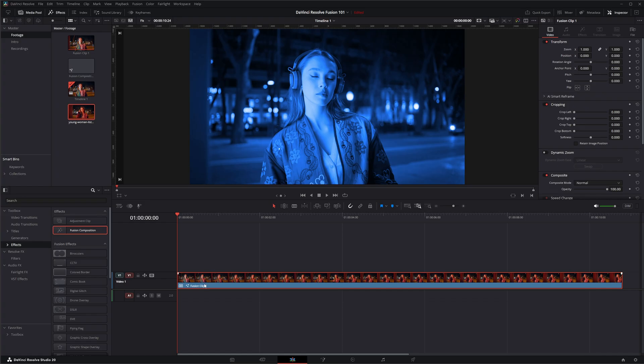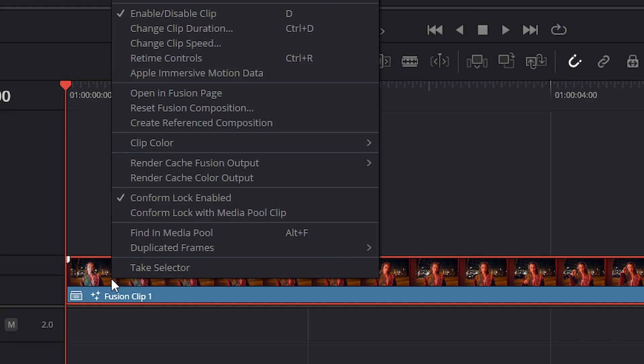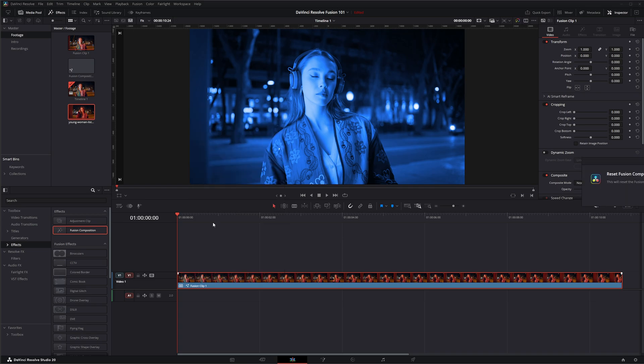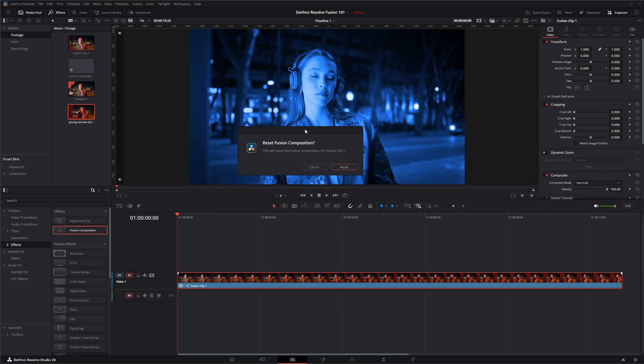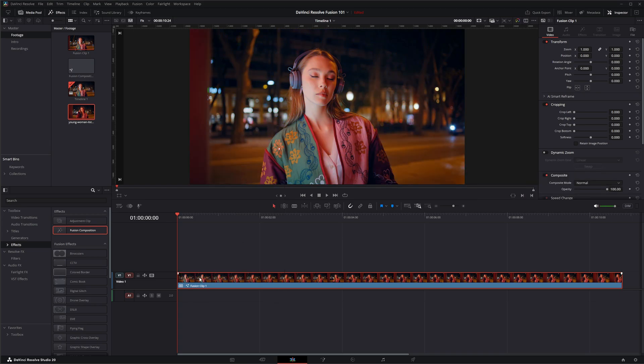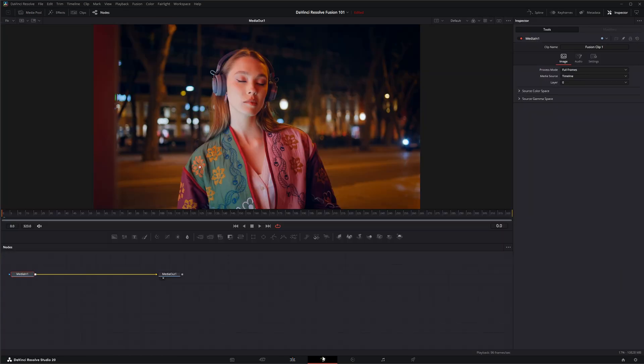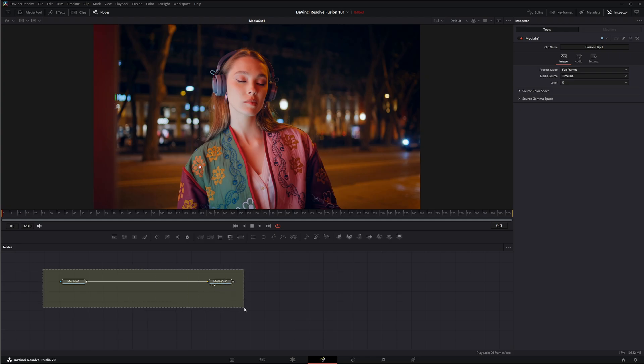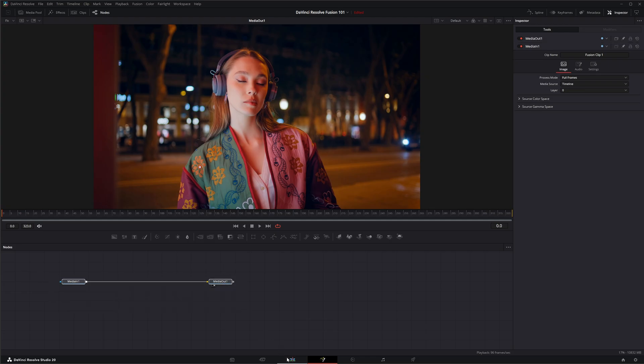If we ever need to undo that and bring it back to its original state, if we right click and select reset fusion composition, it's going to come up with a pop-up, we can hit reset and it's still going to say fusion clip. But if we go to our fusion composition you can see it deleted all those nodes other than the media in and the media out.